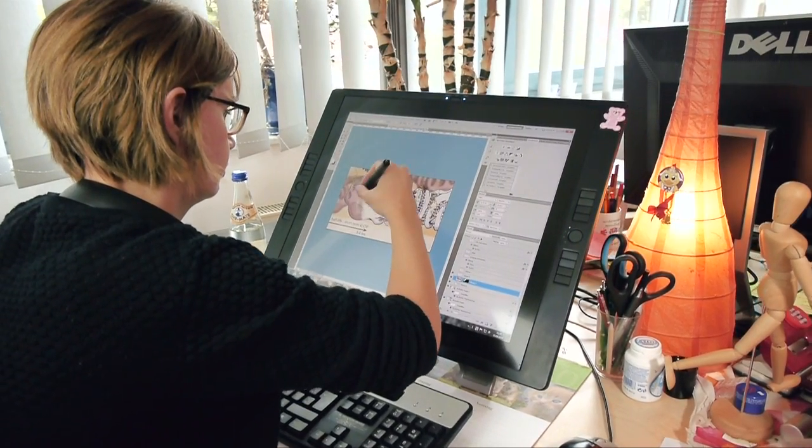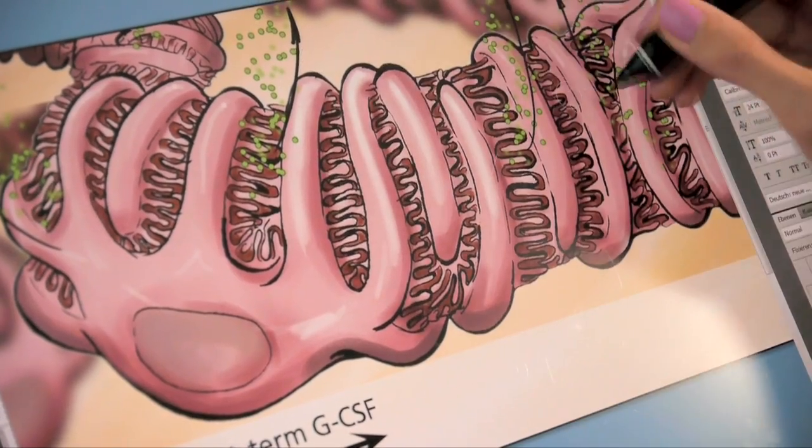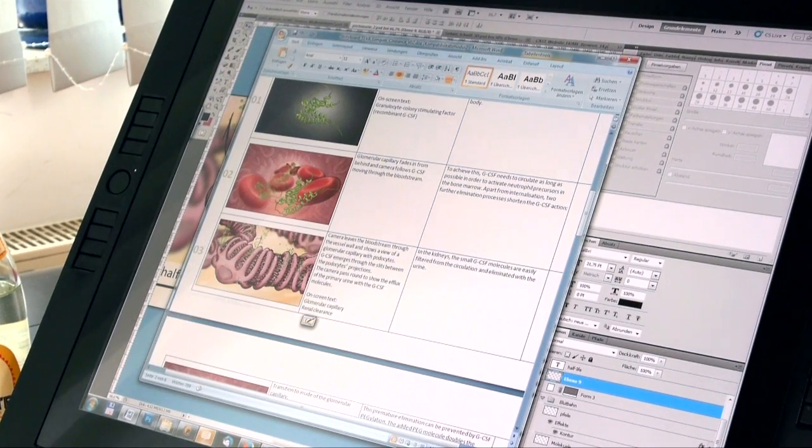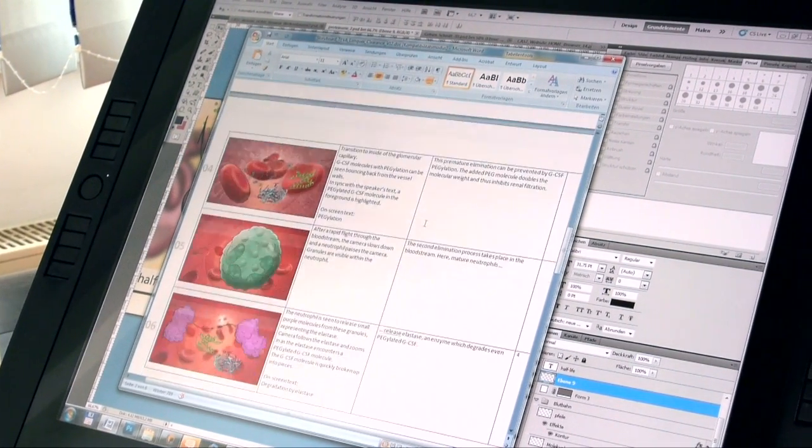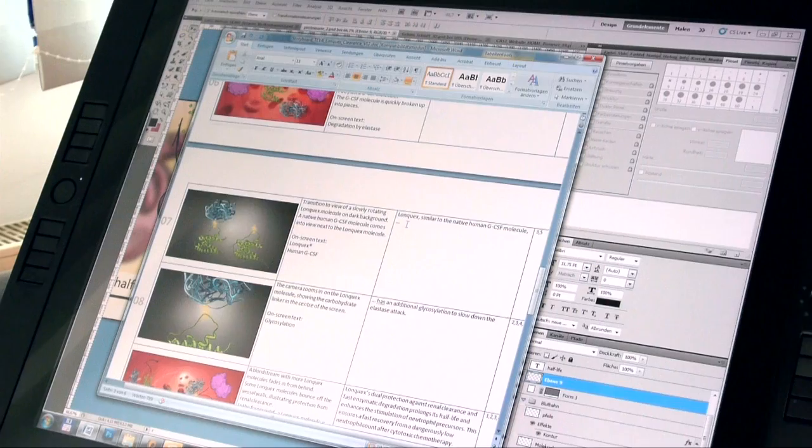The storyboard drawings, along with descriptions of the animations and the speaker's text, are the foundation the animator needs to build a more complex model.